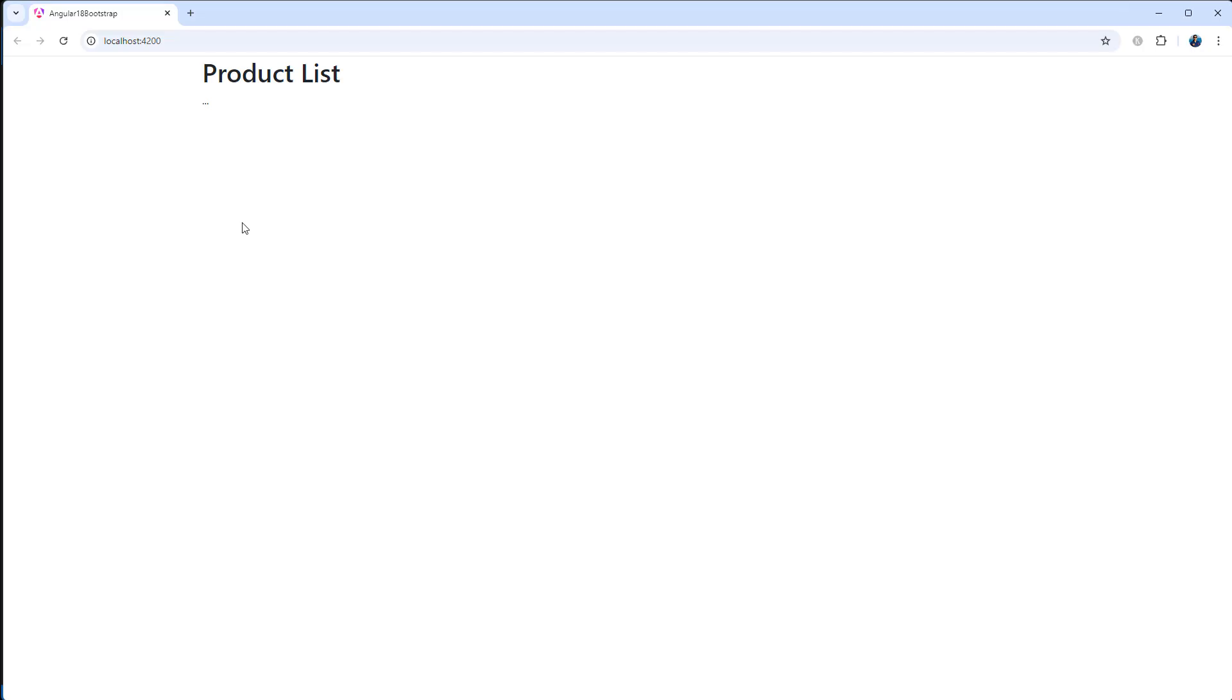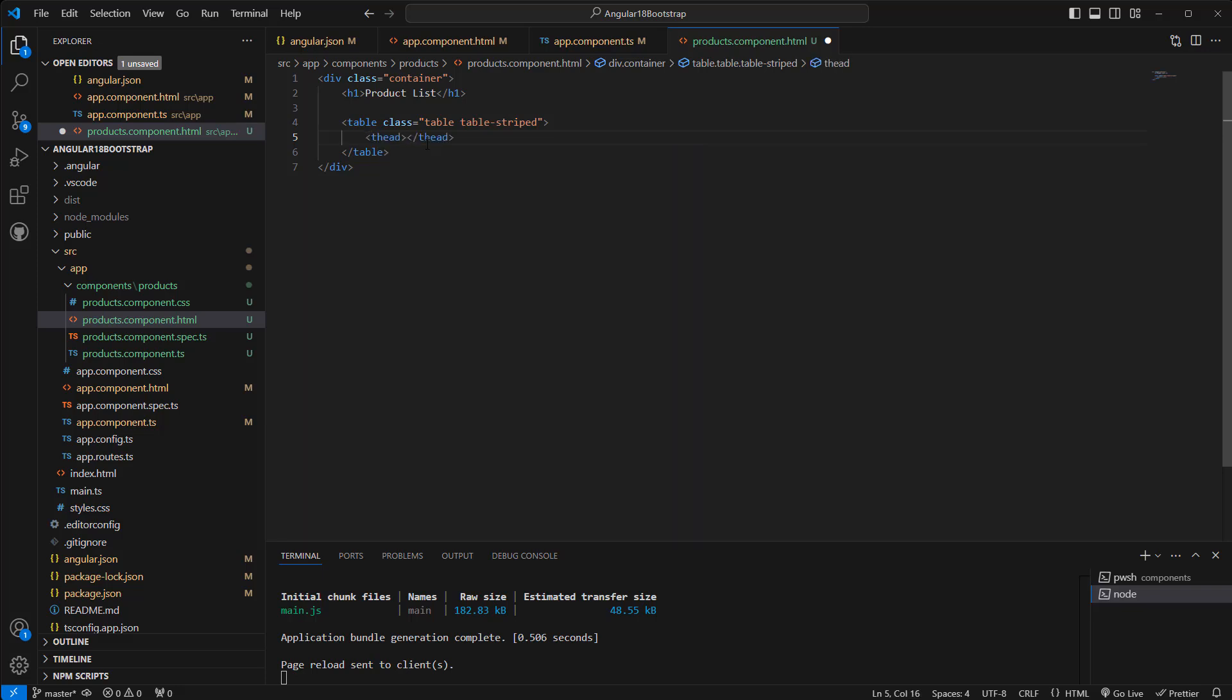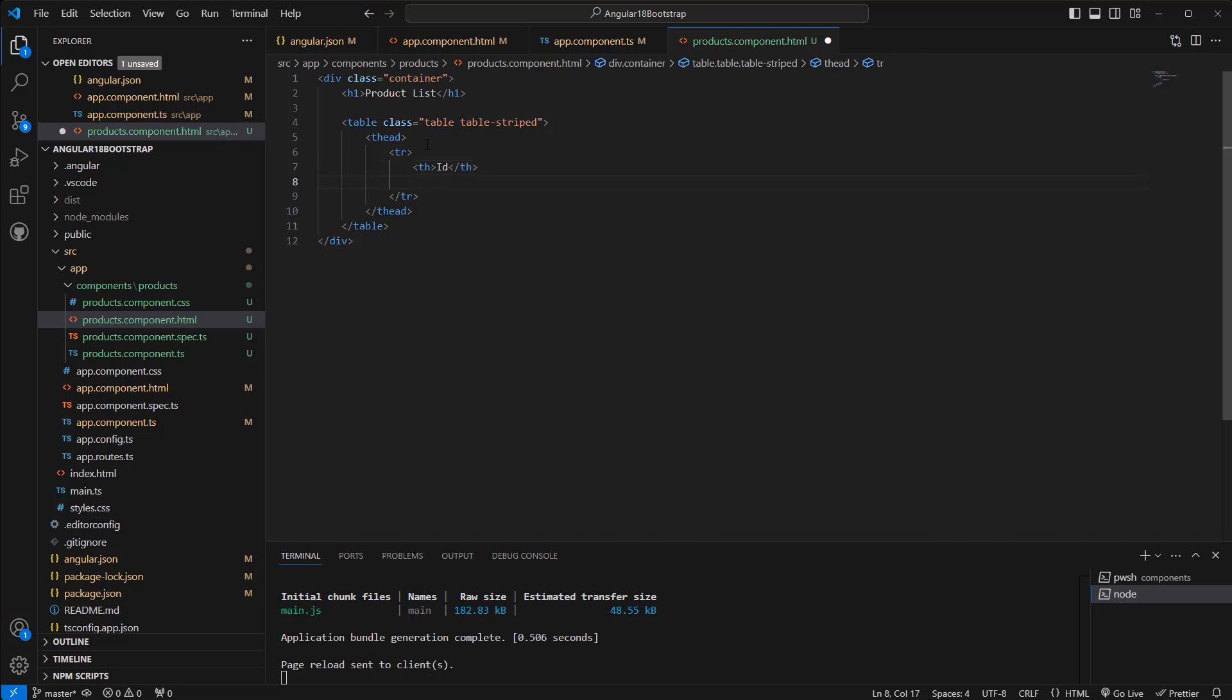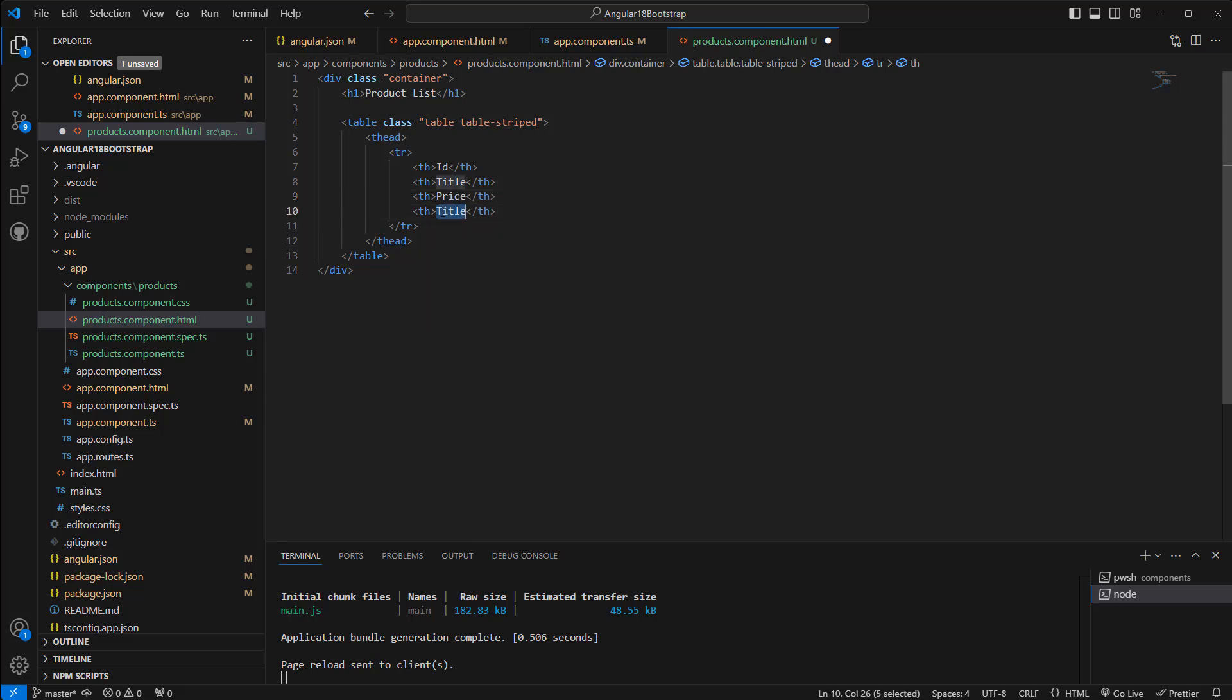Okay, now we can add thead. In the thead we're gonna add tr. In the tr we can have multiple th, table headers. Let's say ID, another th for title, the other one: price, maybe quantity. Okay, and then tbody.